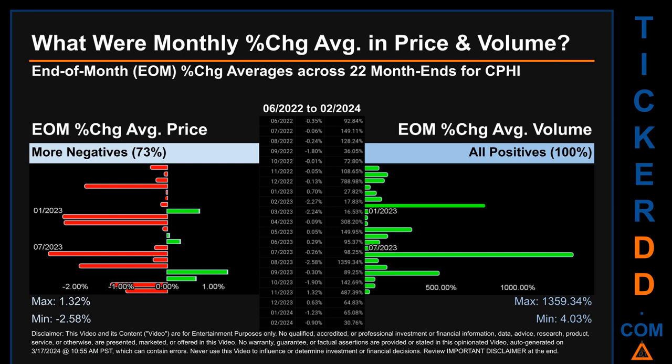Hello, my name is John. What were end-of-month percentage change averages in price and volume for CPHI? The monthly average of percentage change in price and volume were calculated for each of the 22 month ends. That calculation took daily percentage changes and averaged them for each given month. If a month end came out negative, it means that the month summarily saw a negative change.